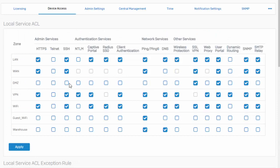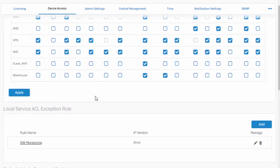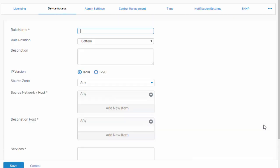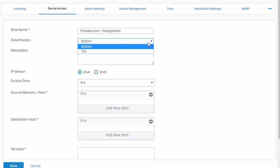We'll continue on with this example by locking down our management facilities, such as HTTPS and SSH. Say in our example here, we've outsourced the management of our firewall to firewalls.com. We can adjust our rule position here and enter in a description.